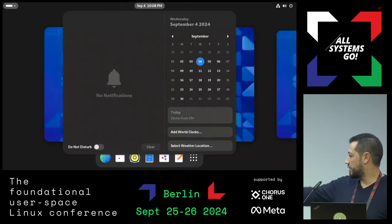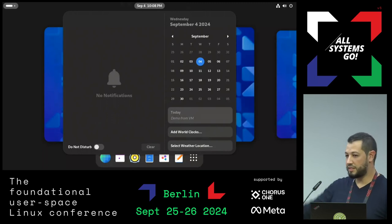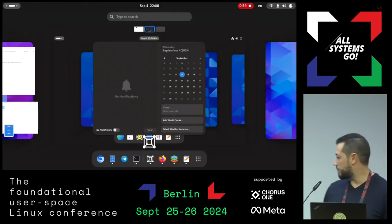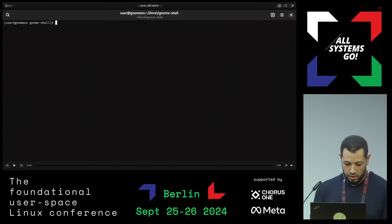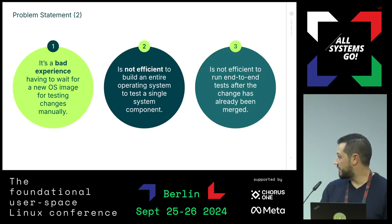As you can see, here is 'demo from VM' instead of the 'no events' default string.